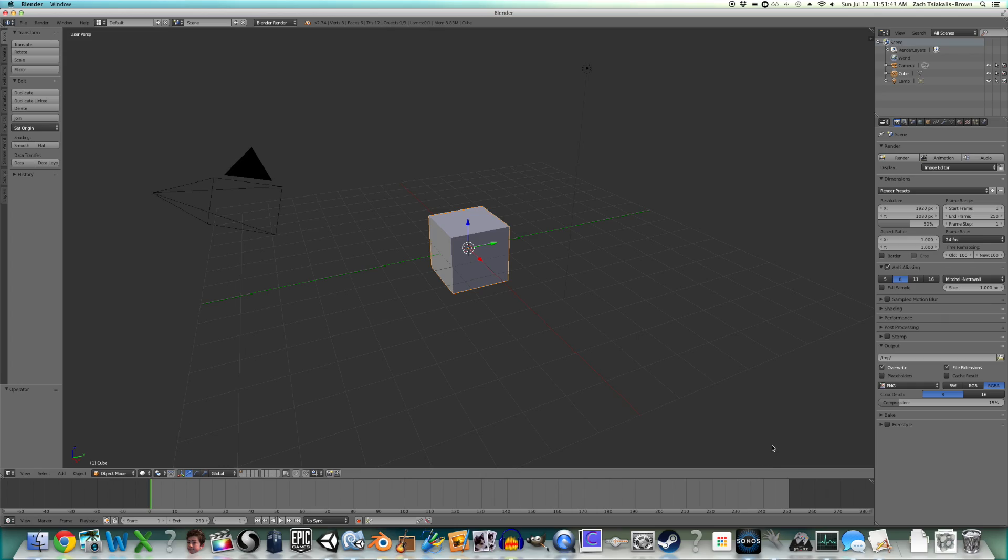Hello everybody, welcome to a Zumbo Productions Tutorial. Today I will be teaching you how to make a simple, stylized, low-poly tree for use in games, specifically in Unity.